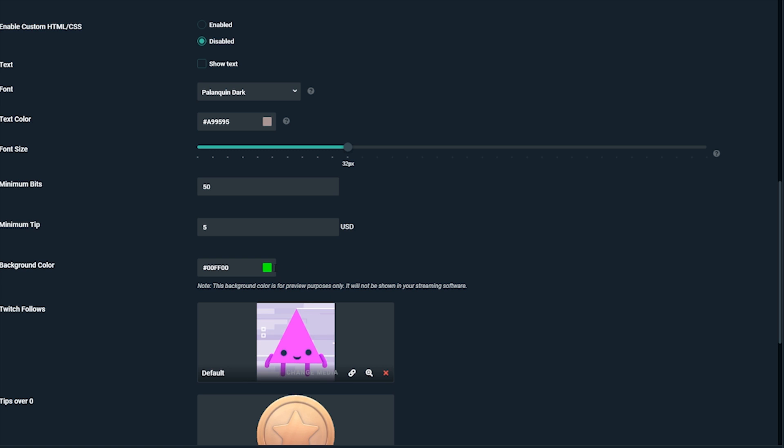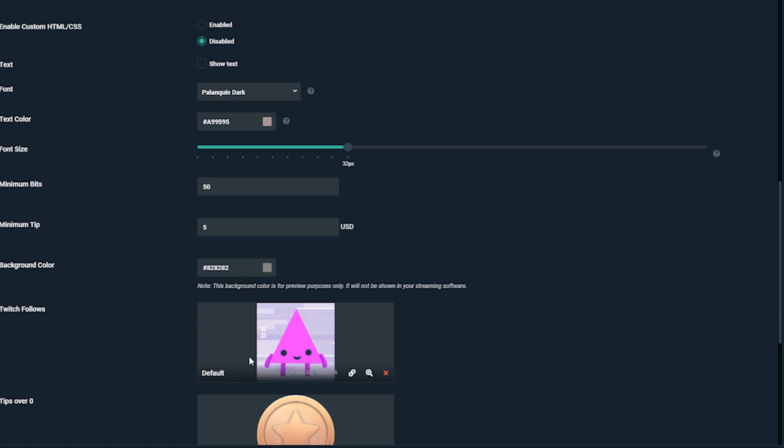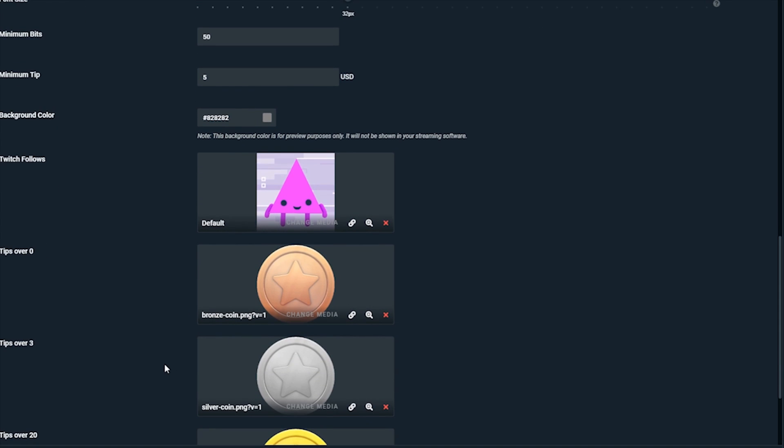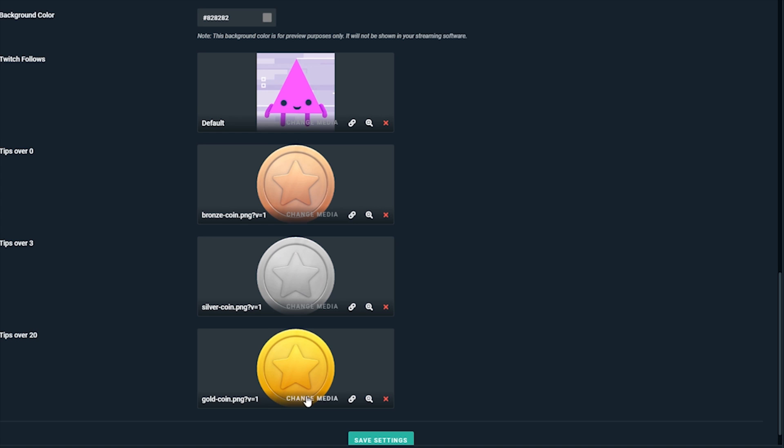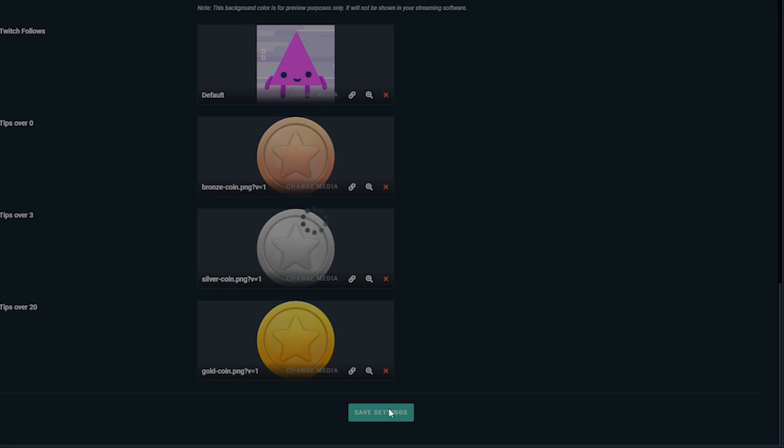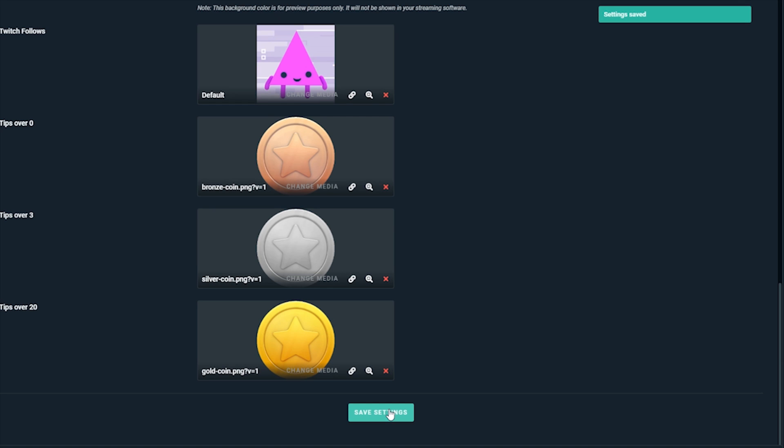Here, you can change the background color for when you test your tip jar widget. For now, we can ignore this. We'll test this later in the editor. Great! Now click Save Settings.